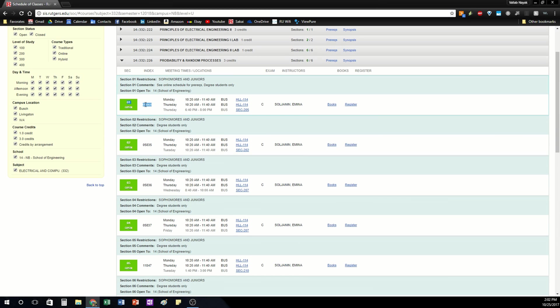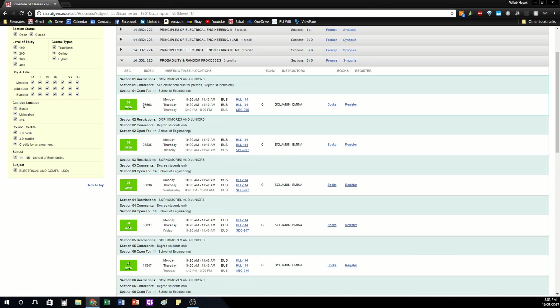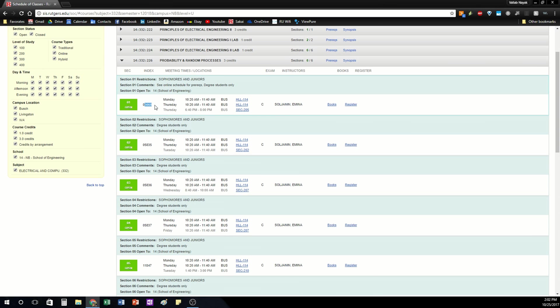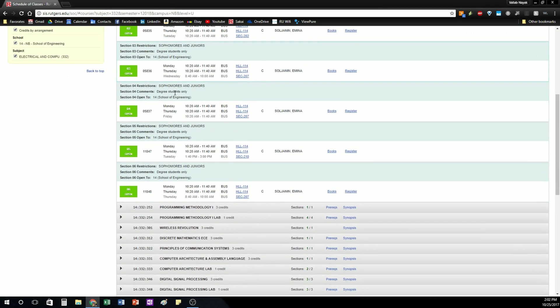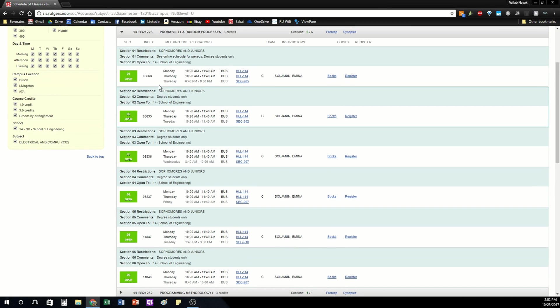Another thing is the index number. This is going to be the most important thing you need when registering for a class because you need to type in the index number to actually register. Each index number is different for every section for every class at Rutgers. So this is the only thing you need when you're registering for a class. You're going to need all this other information to select which section you're interested in.